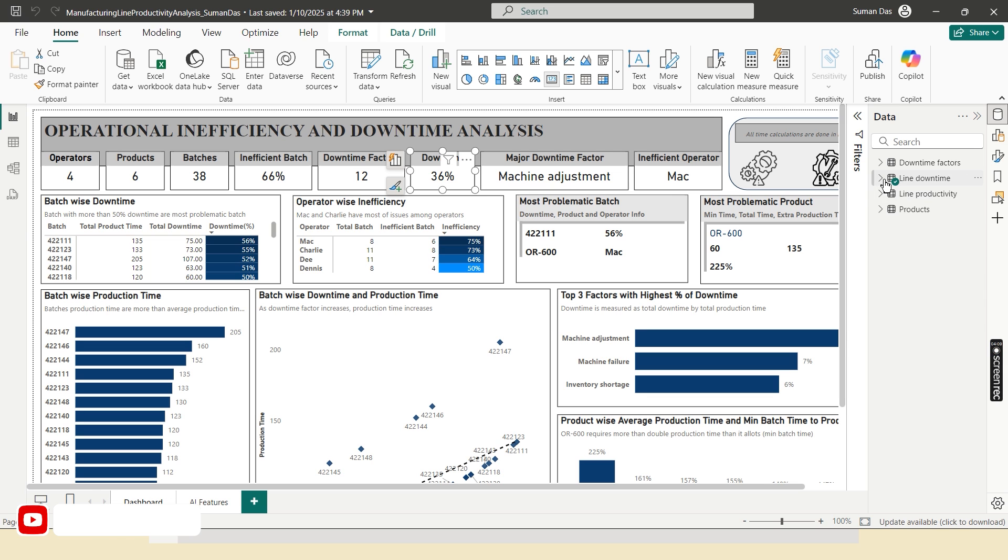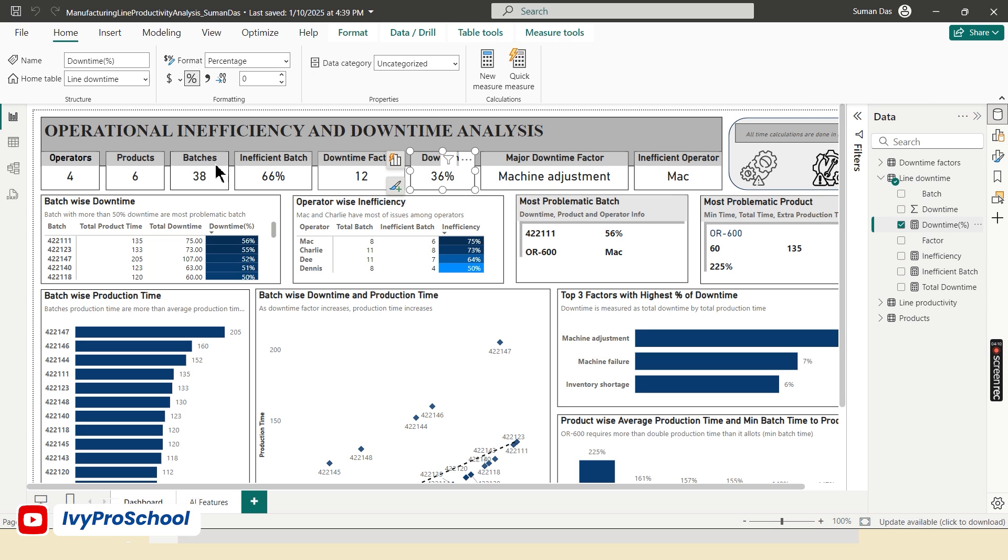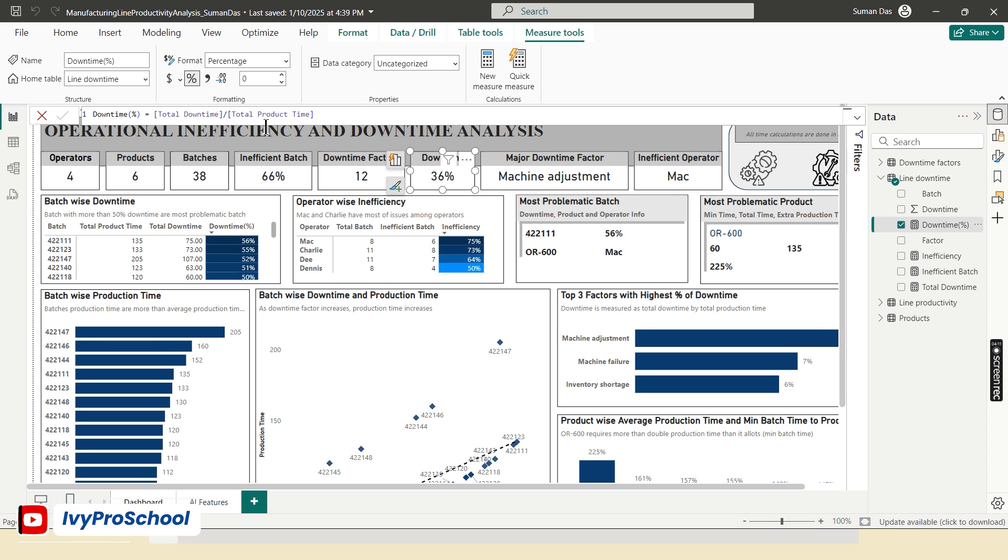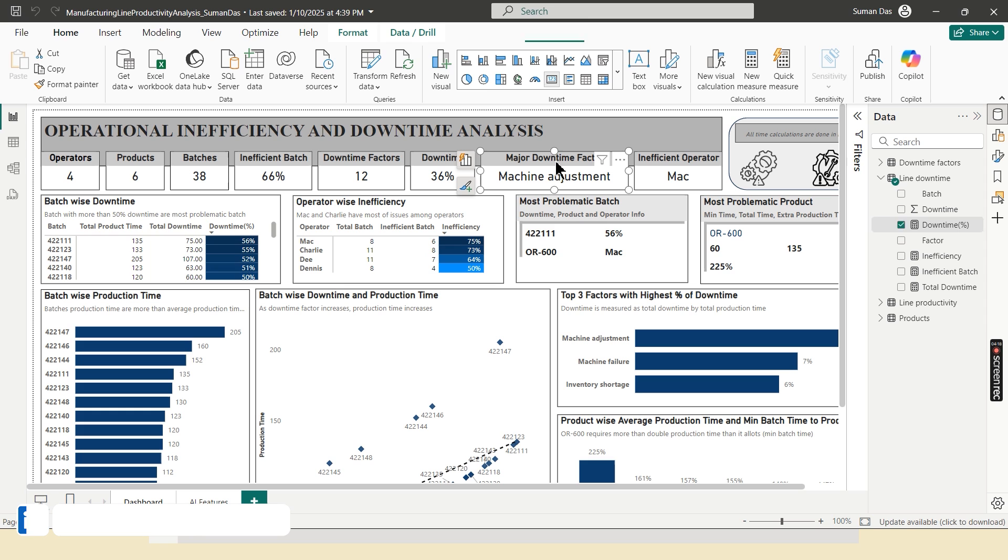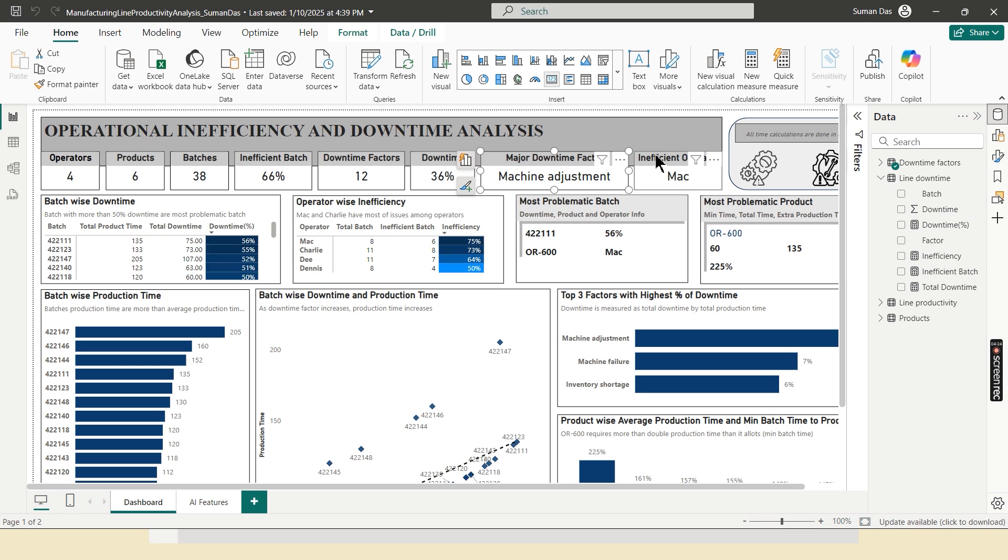This downtime is out of total production time. And the major downtime factor is the machine adjustment and most inefficient operator is Mac.